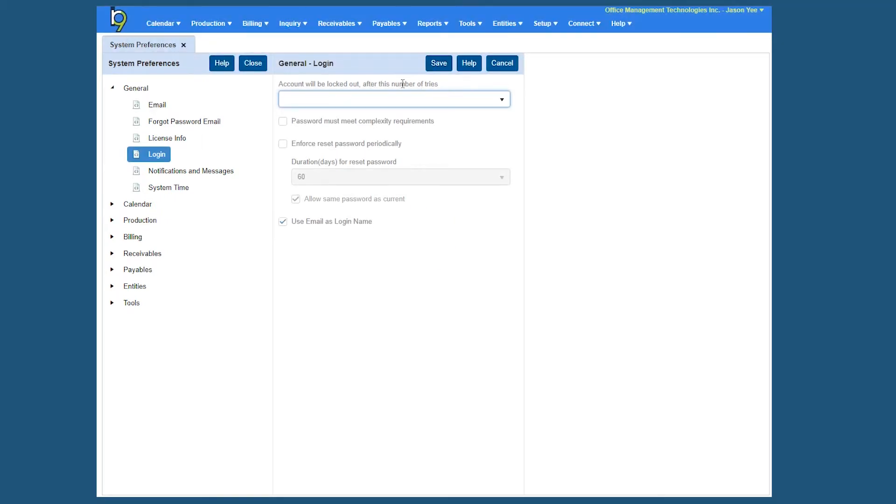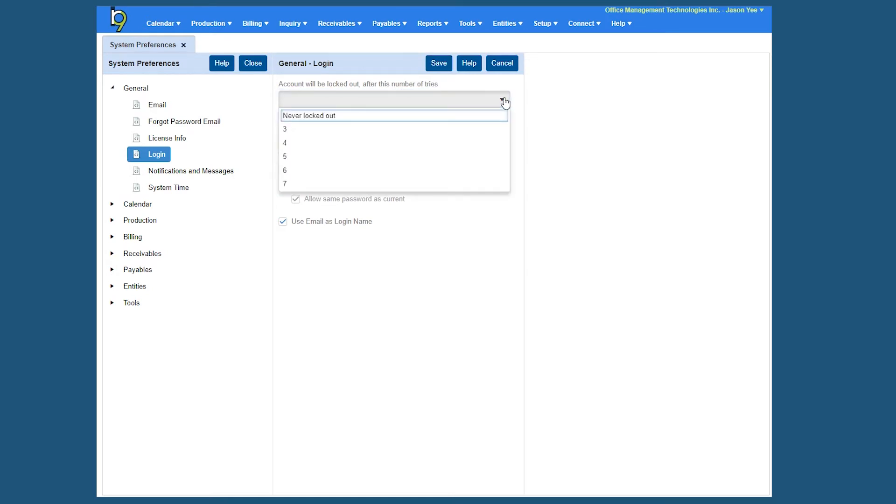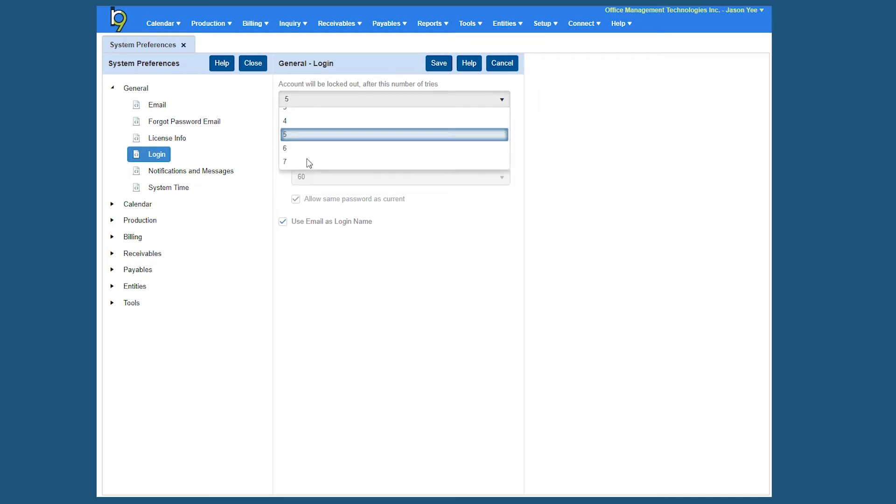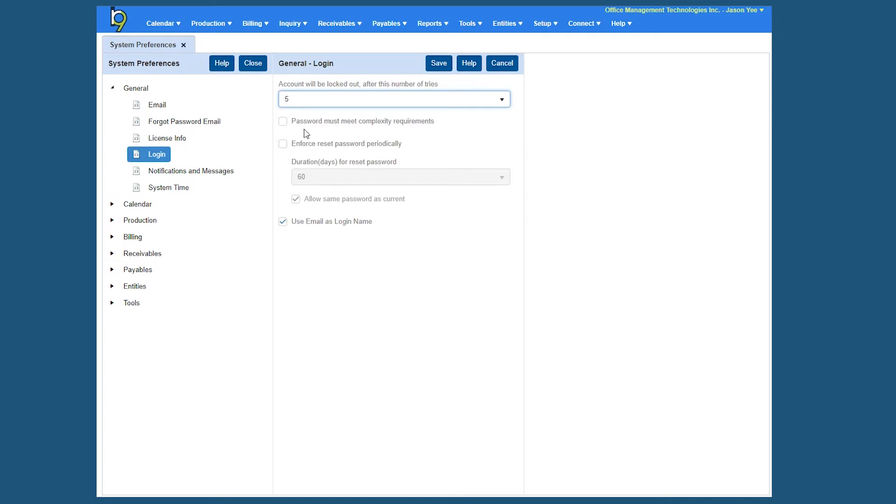So the first one is account will be locked out after this number of tries. So basically you can set it to never locked out or three through seven, so I would suggest maybe doing something like five. You can turn on password complexity if you want to by checking this box, so keep in mind that's going to be the complex password where it has to have the uppercase, lowercase, numbers and the symbol, so that one is very particular.